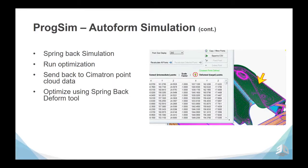Prog Sim will also help us with the spring back calculation. Once you run the optimization, you send the result back to Symmetron, import that data, and optimize using the spring back deform tool to redesign the tool.